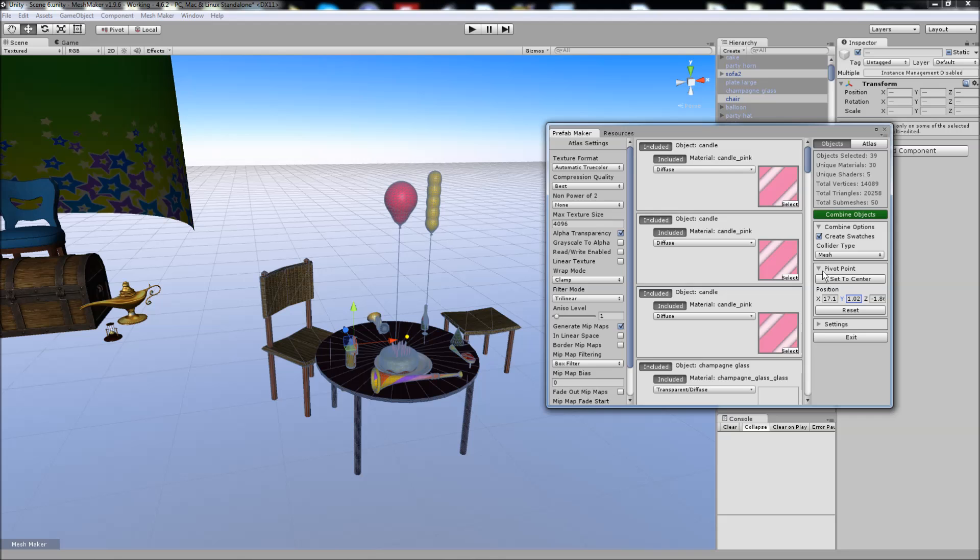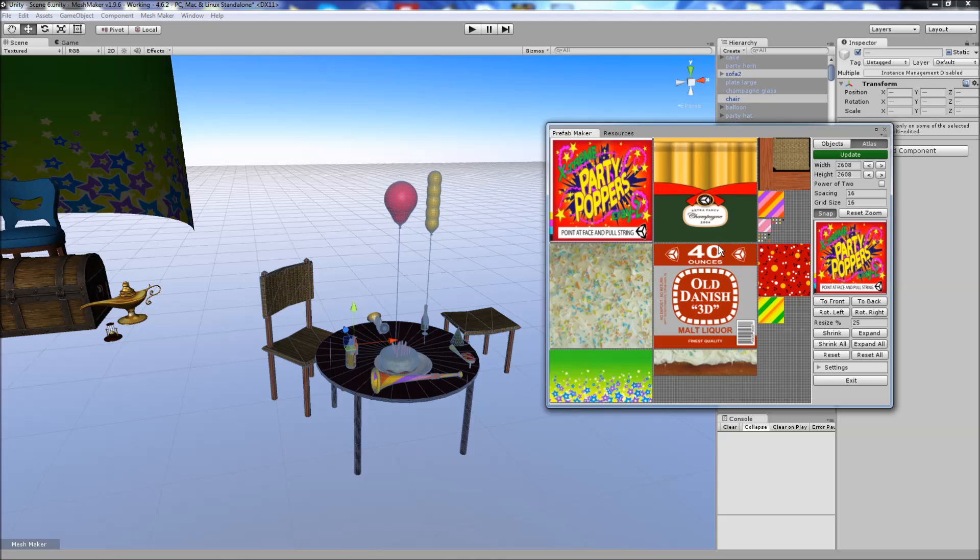If we head over to the Atlas here, you can see that it's Auto Atlas and changes the Atlas width and height based on these textures.